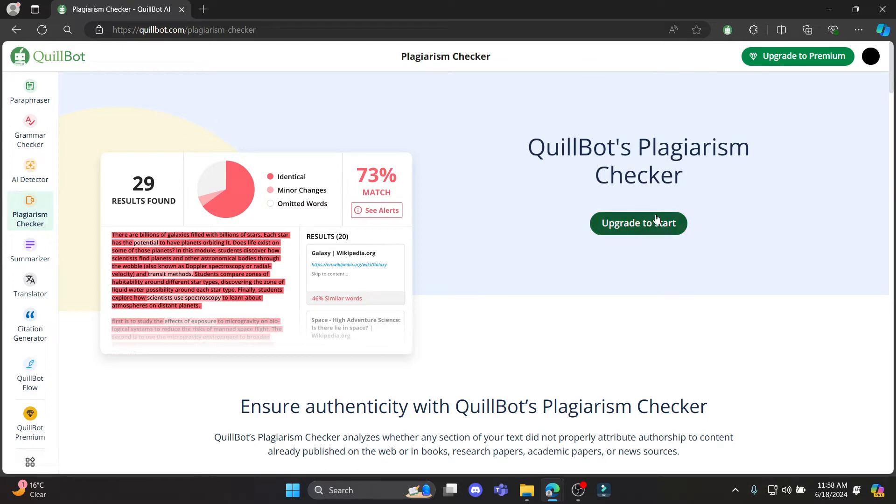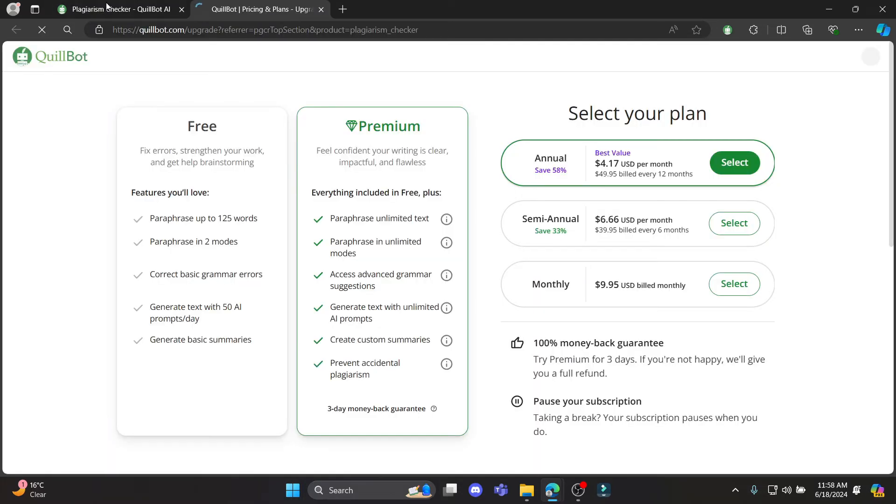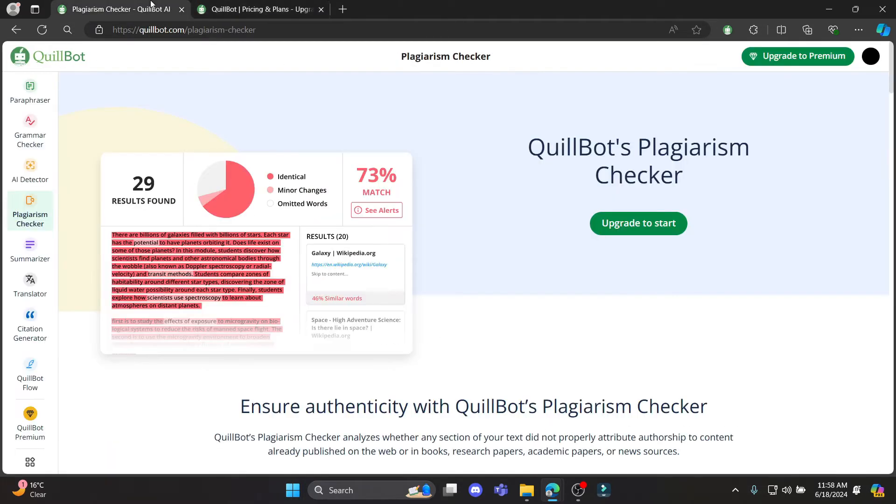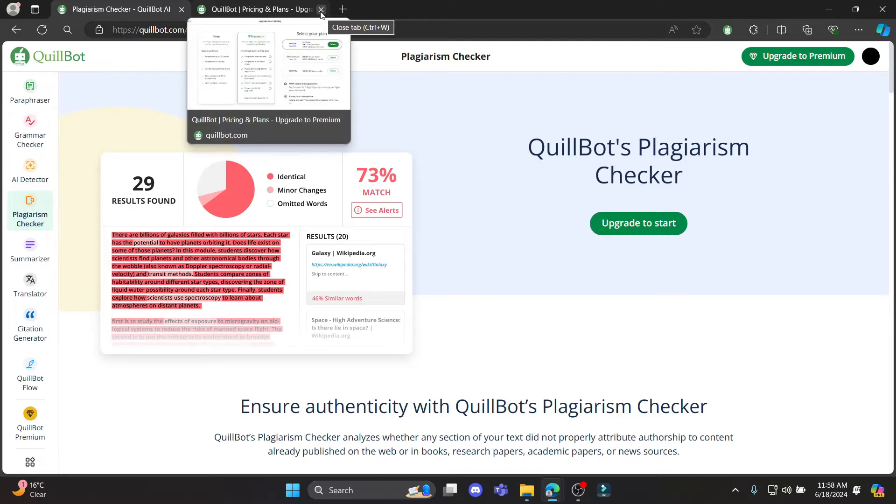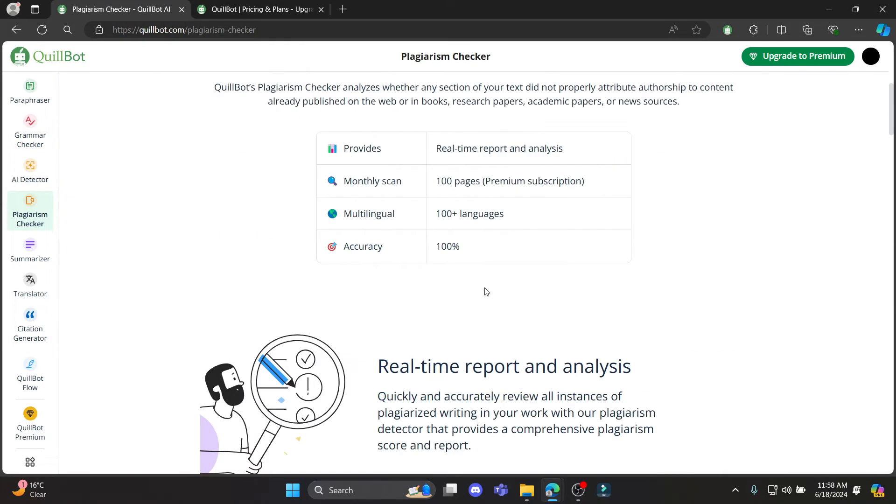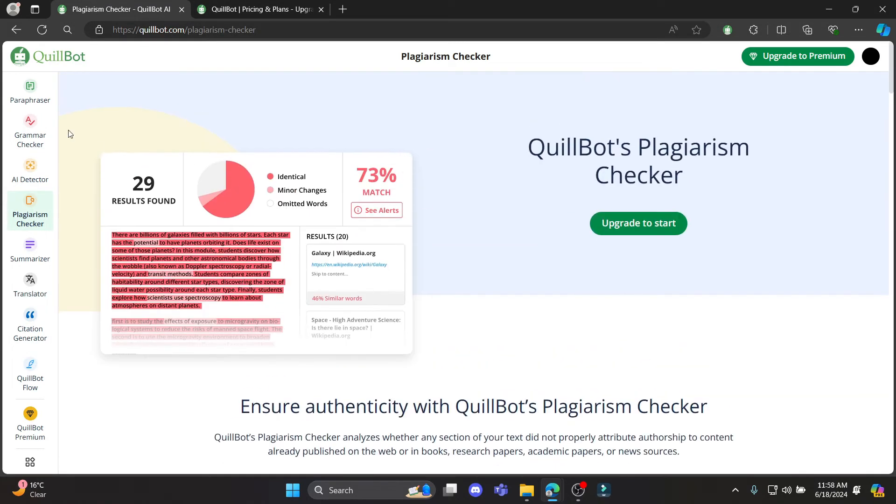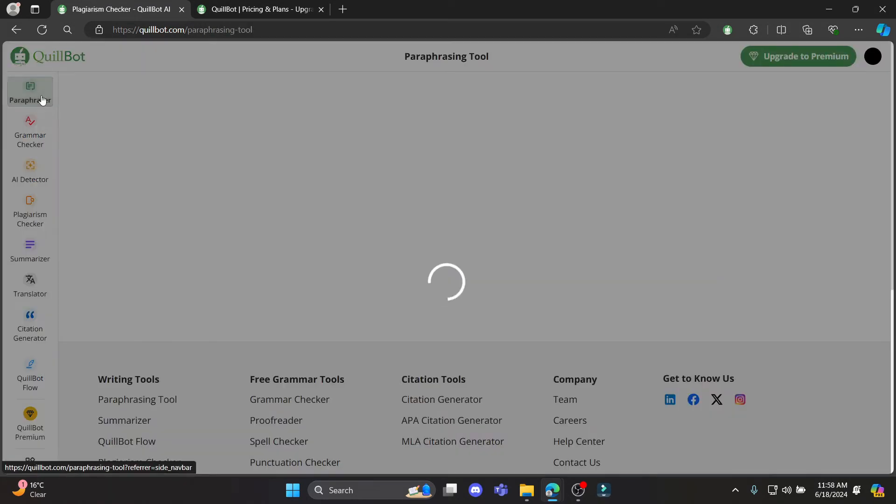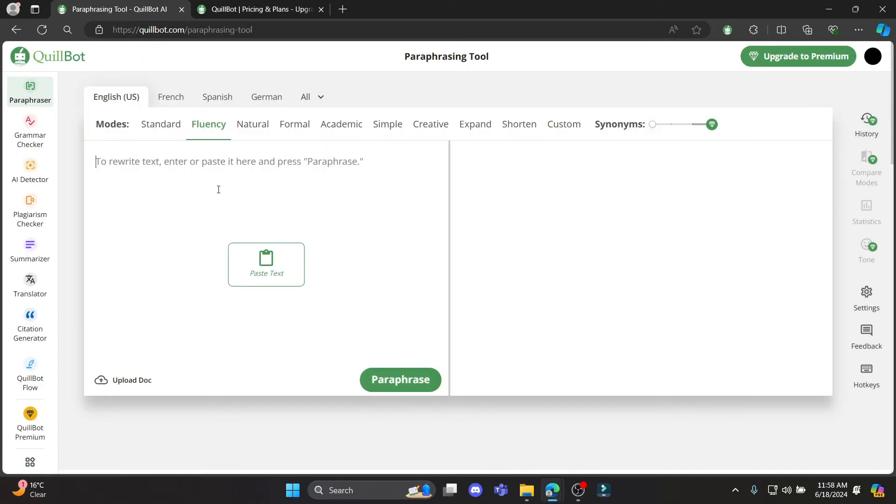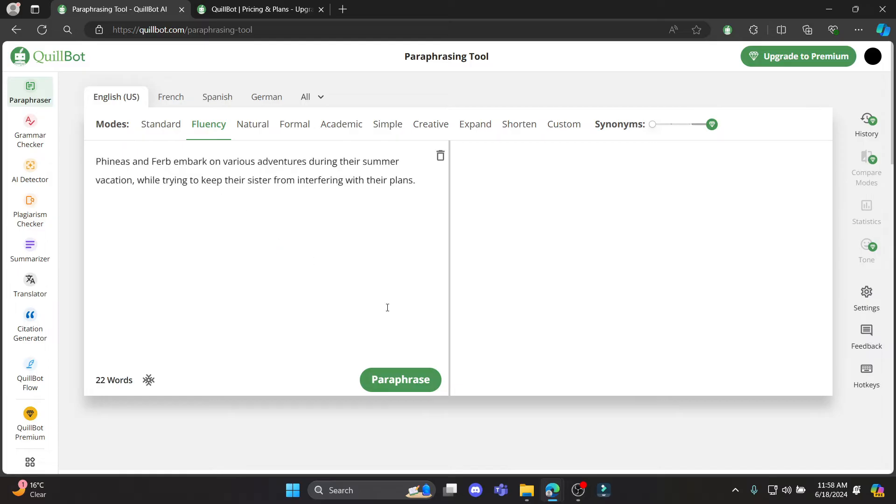You can see that you must upgrade to the premium version for you to use the plagiarism checker. So you can go ahead and paste it here.